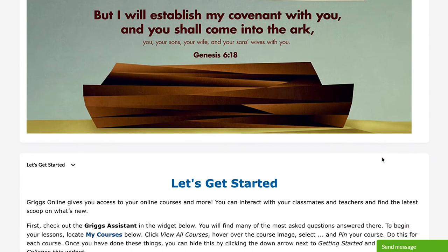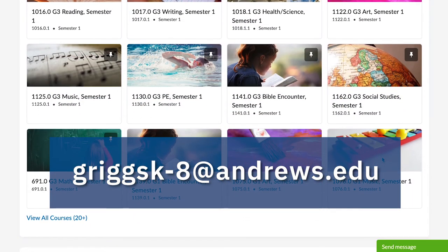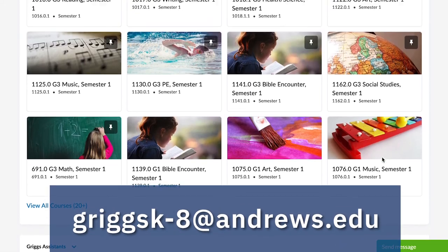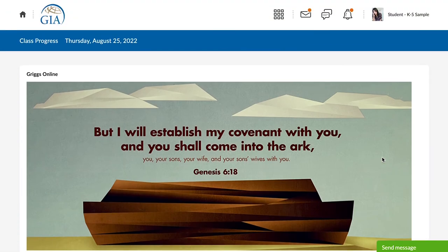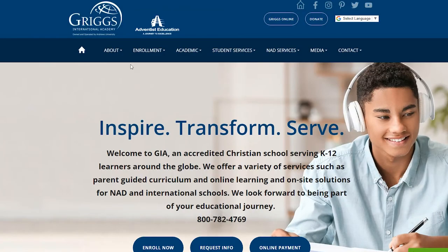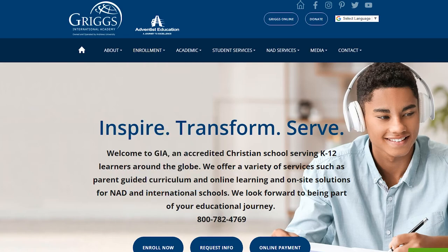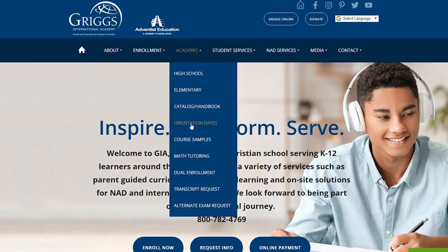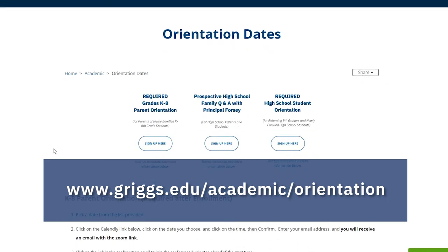If you have questions about the course, be sure to email griggsk-8@andrews.edu and our K-8 director will be happy to assist you. You can find out more about starting a course with Griggs by viewing our Quick Start Guides, found on our website by hovering over the enrollment tab and clicking Quick Start Guides, and by attending our K-8 Parent Orientation. Be sure to sign up online by going to griggs.edu/academic/orientation.